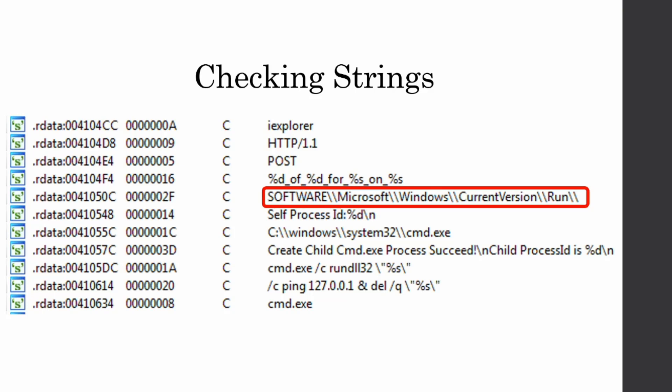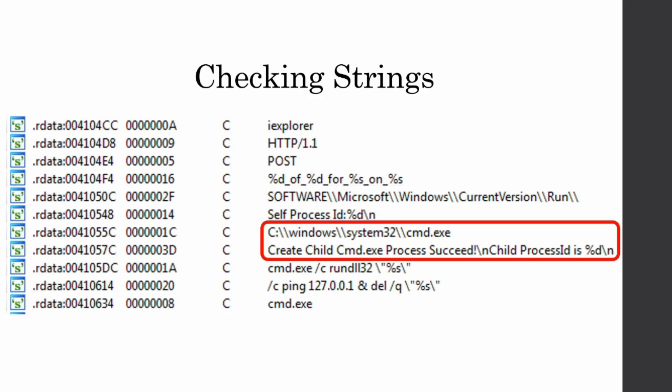Then we have our software Microsoft Windows current version run key. And that tells me that we're probably using the run key as a persistency mechanism. And then we have a terminal or cmd.exe, which is the Windows terminal, and then a string saying create child cmd.exe process succeeded. And then I print out the PID. This is telling me that we're probably going to be executing some sort of commands. I'm assuming from the C2 server in a sub process of terminal.